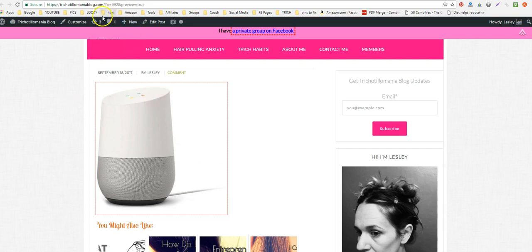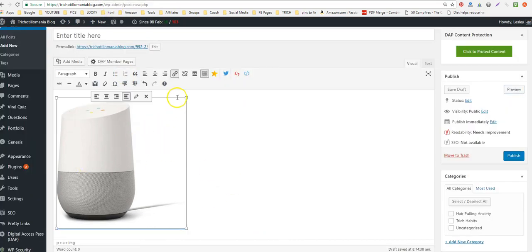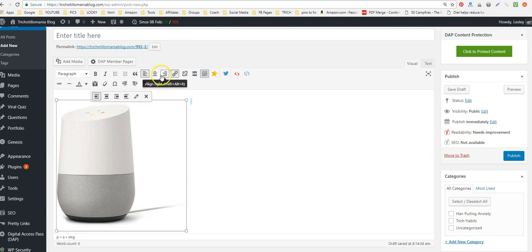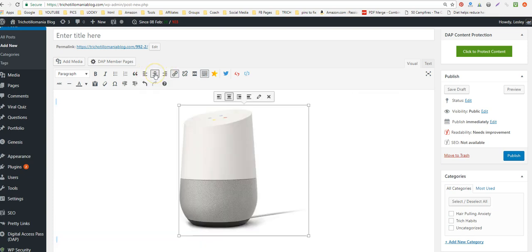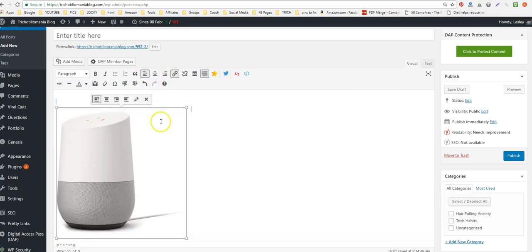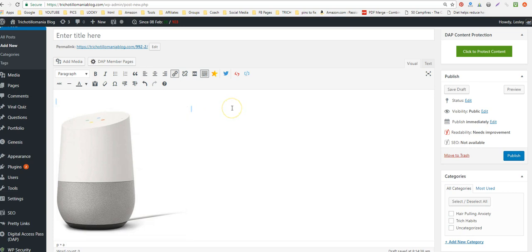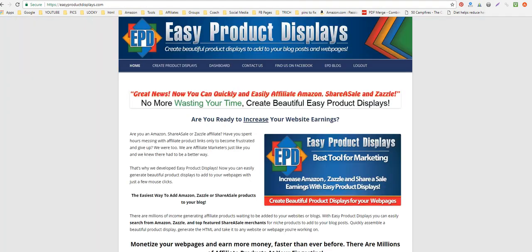Read the article below if you need to understand more about that. So that's one way to do this. There's actually another way — with Easy Product Displays.